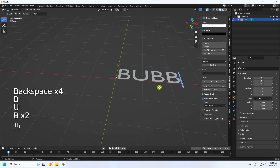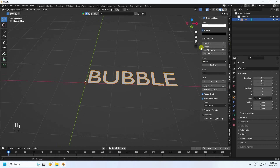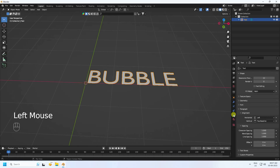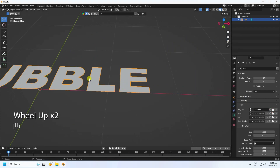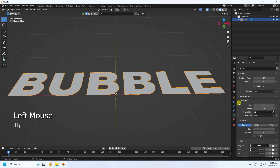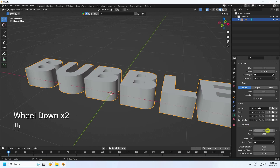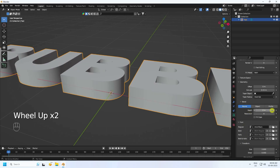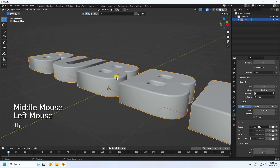Type any text — I'm using 'bubble.' Go to the data object text tool, set alignment to Center, and set the font to Arial Black — a bold and thick font. Increase Extrude under Geometry to 0.15, set Size to 2, and Depth to 0.2. Select and press 1 to view from the front.